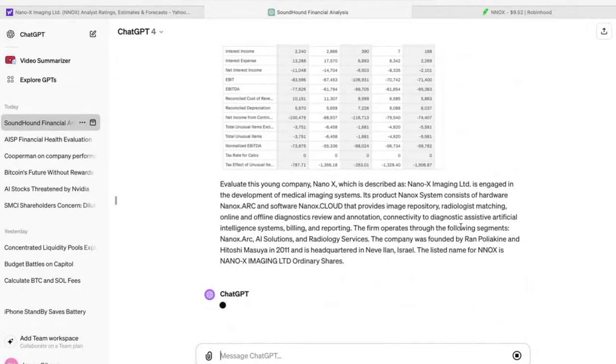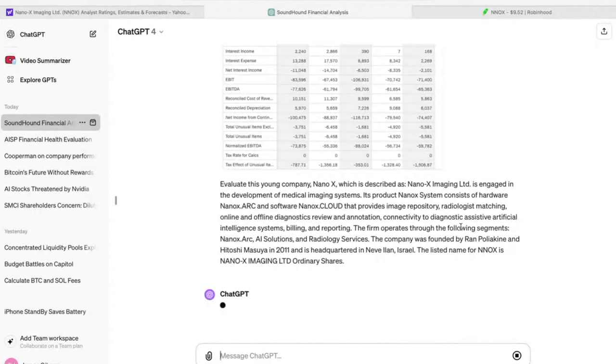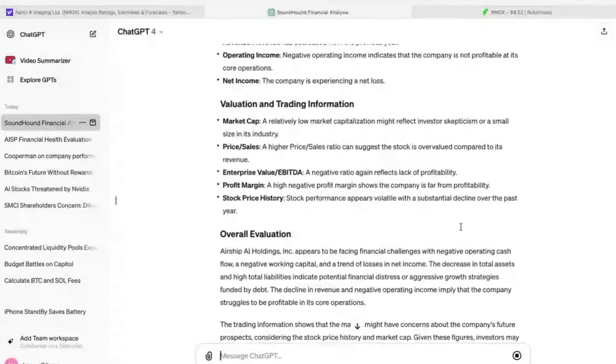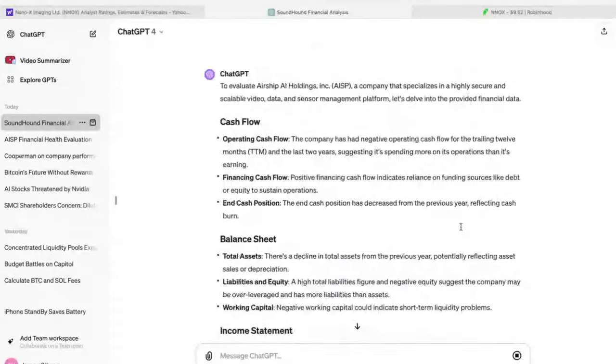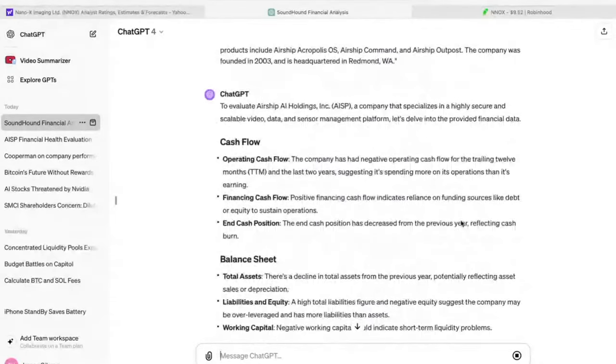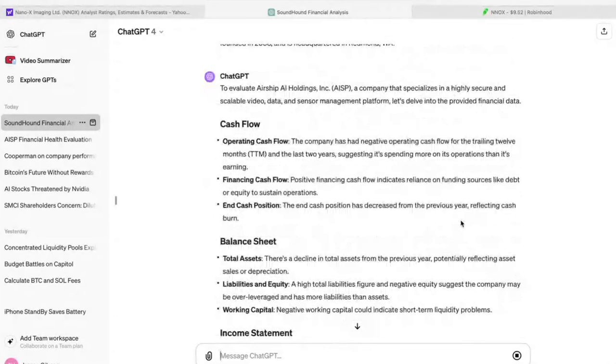Now in this particular chat, I've already actually run an analysis on the two other companies we're talking about today, Airship AI and SoundHound. So you'll see those up above. I gave it a few less images for those. And it came out a little bit more quickly with the answer.